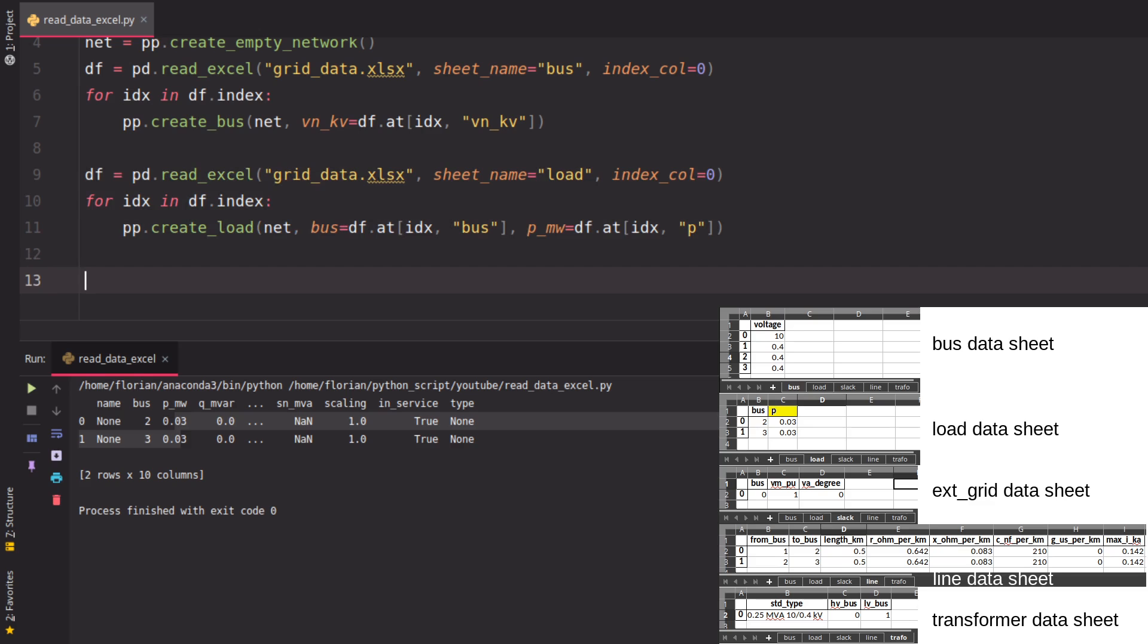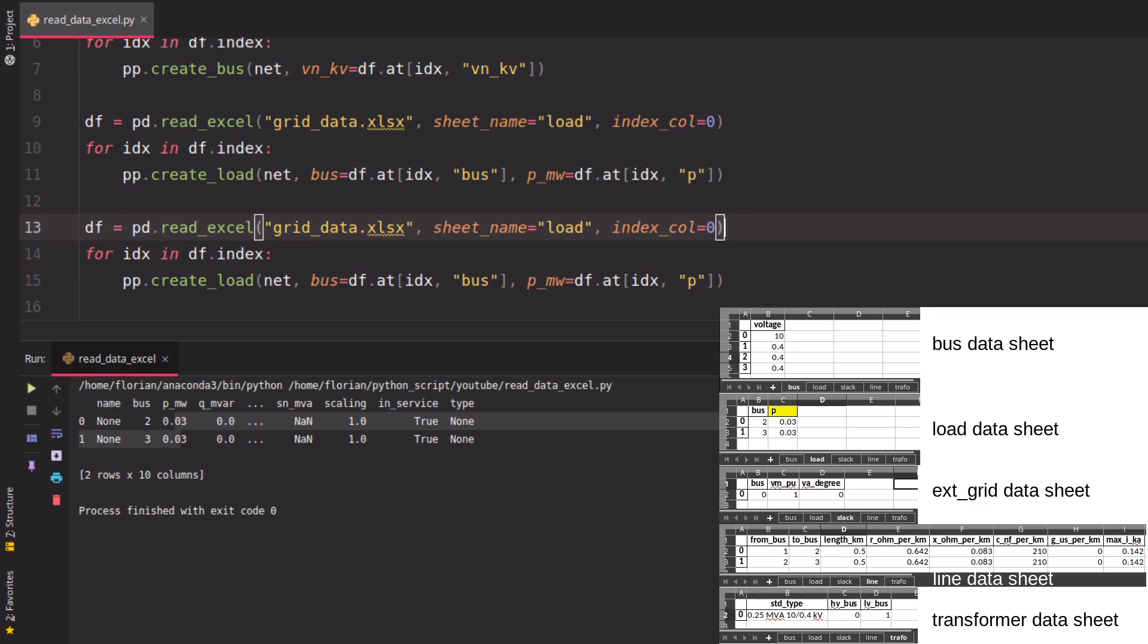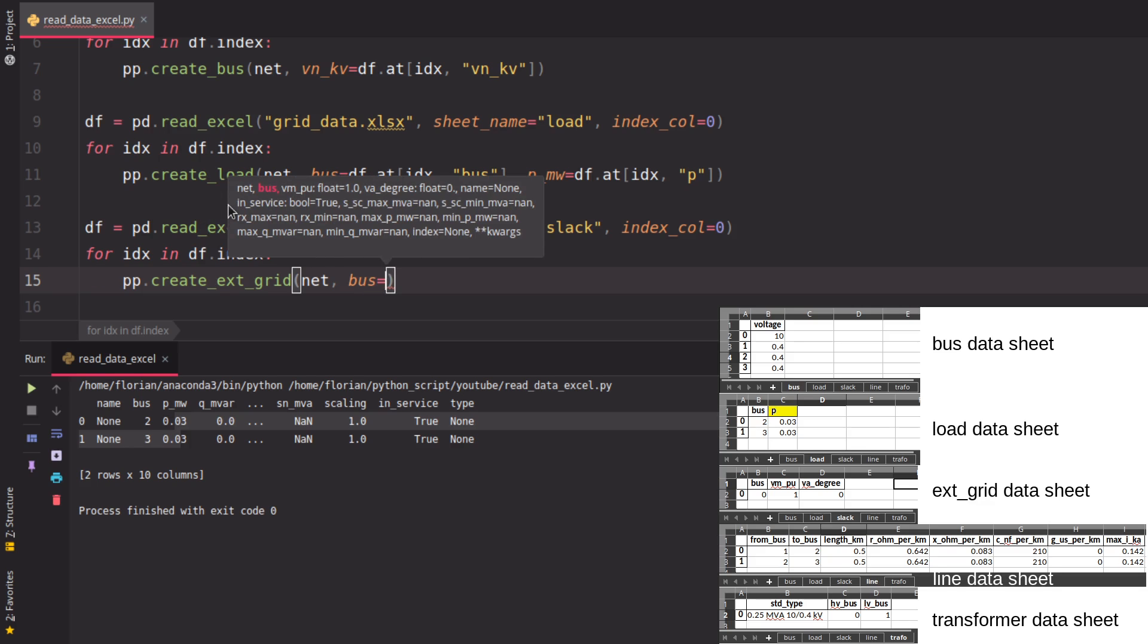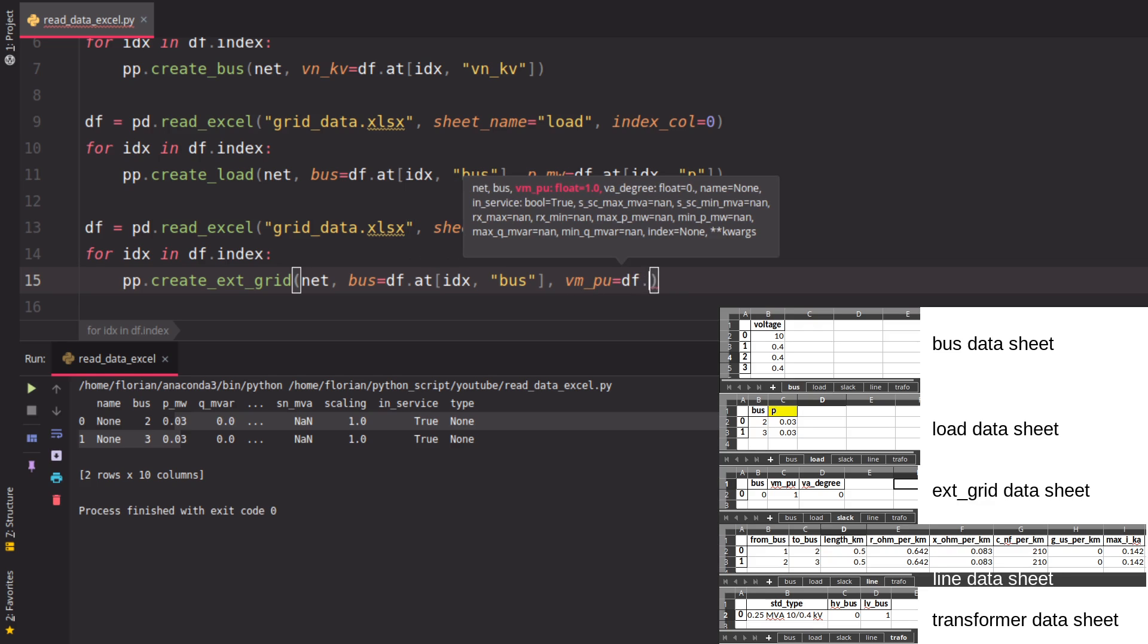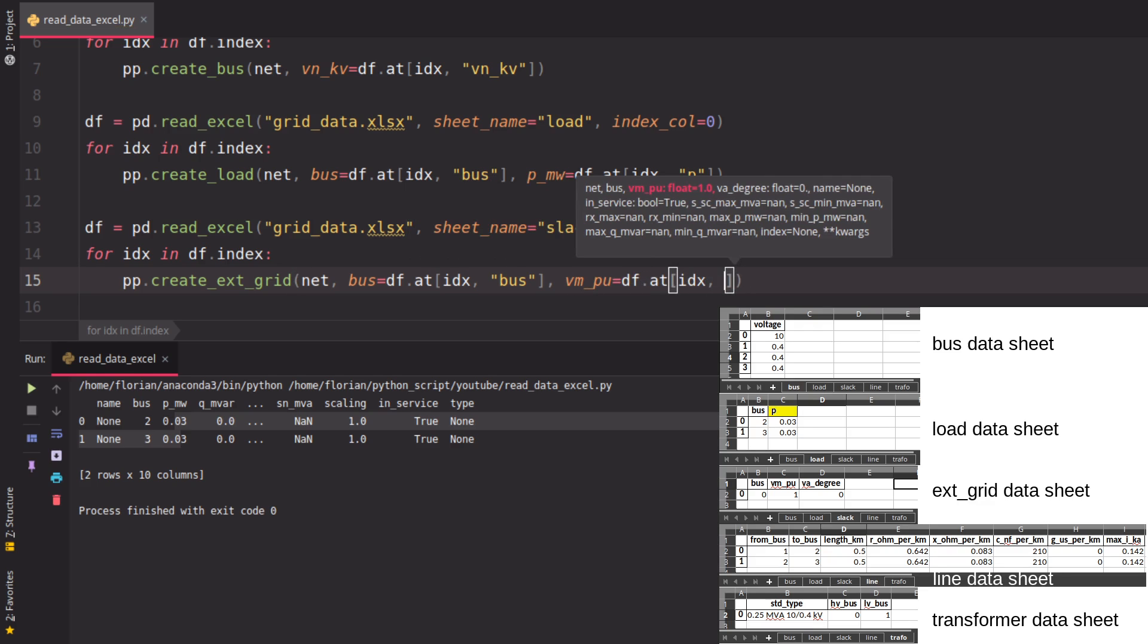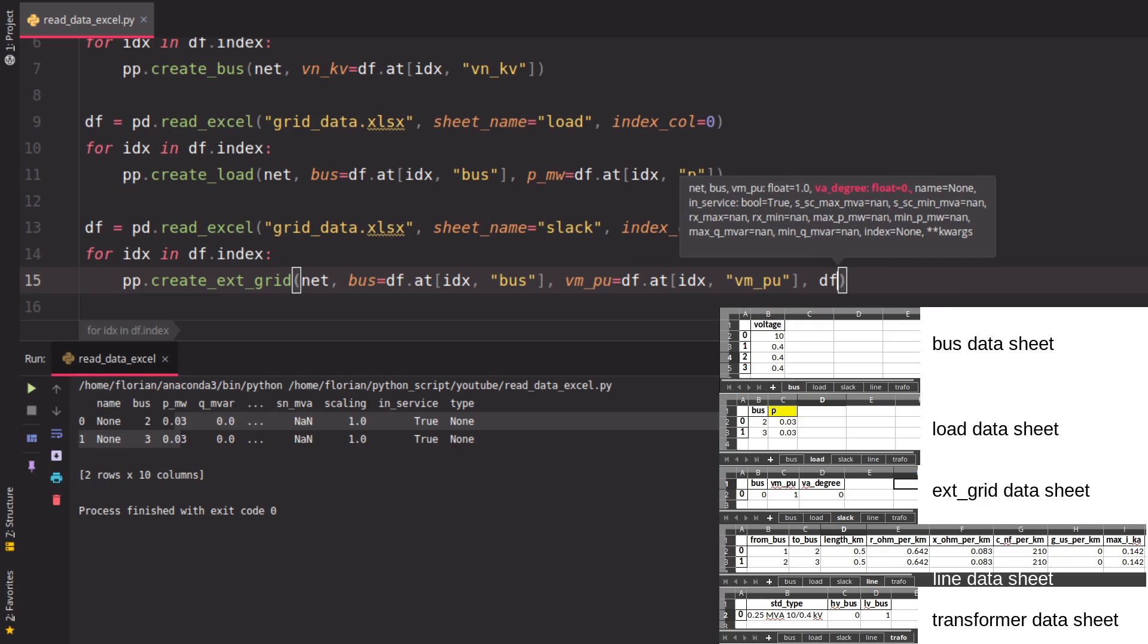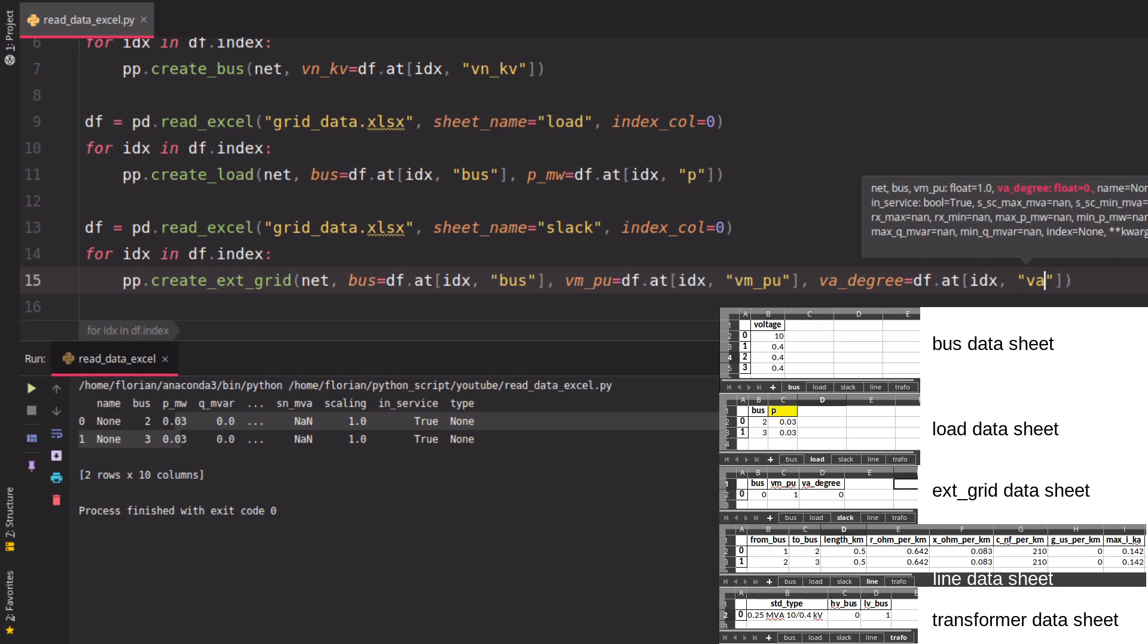This is if you have a different column name. If you have a different sheet name, you have to specify the name here. For example, if we want the slack buses, we create them with an external grid. A slack is an external grid in Panda Power typically. Here we have the data in the correct format, so we read that in as I've just shown, and then we have the external grid.